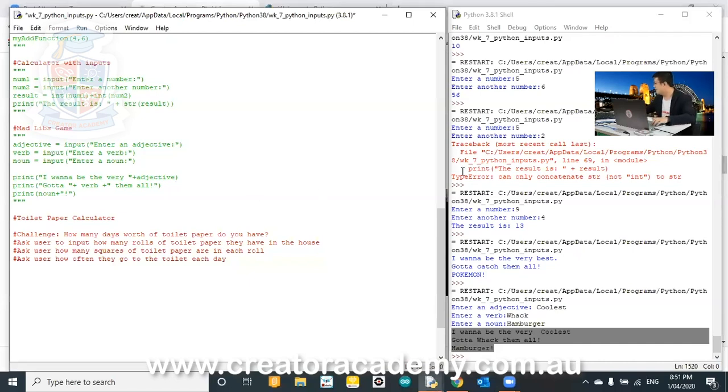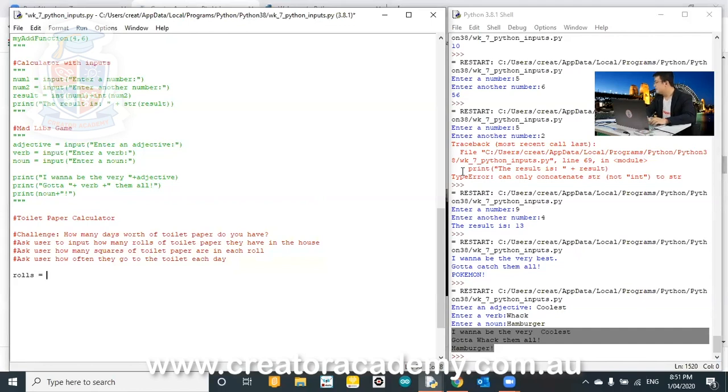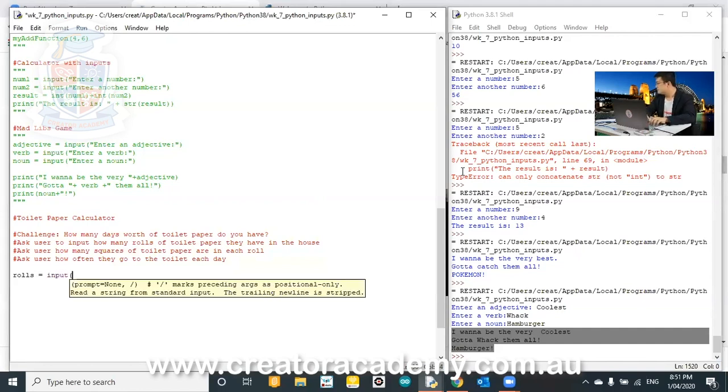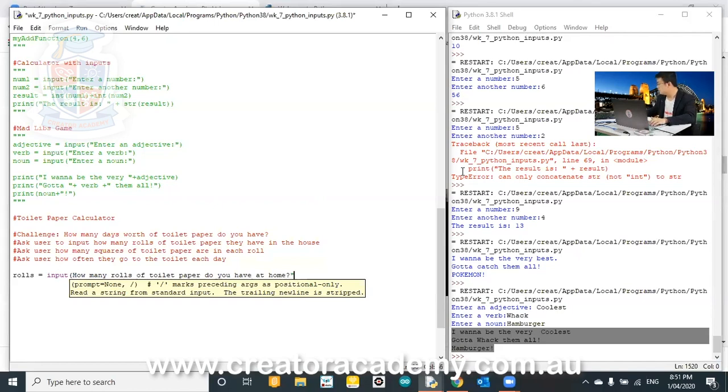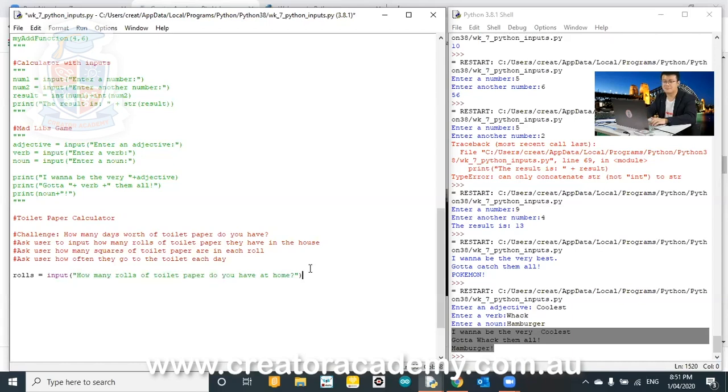So, you should probably have started coding by now. But in case you haven't, I'm going to start coding. So, roles is going to be a function, a variable. We get equals input. How many rolls of toilet paper do you have at home?